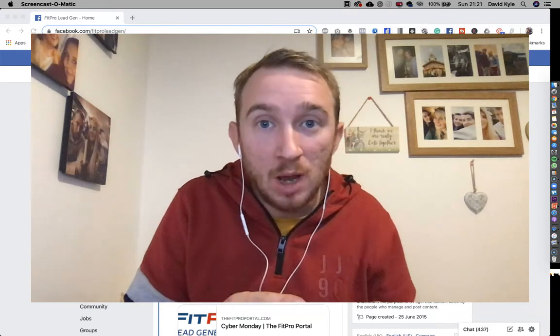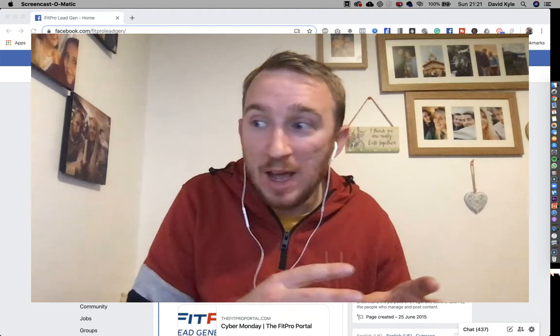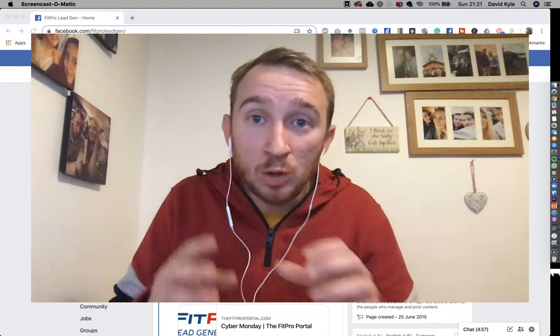Hey guys and welcome to a brand new YouTube training with me, David Kyle. In this video today, I want to show you how you can refresh your Facebook cache information because sometimes when your page is called a certain name and you change that page's name, Facebook is still pulling the old page's name.